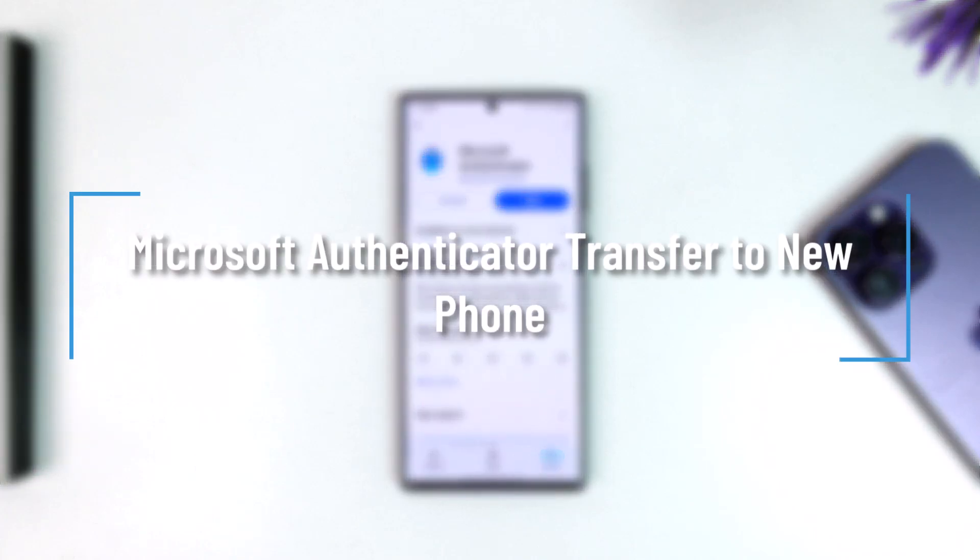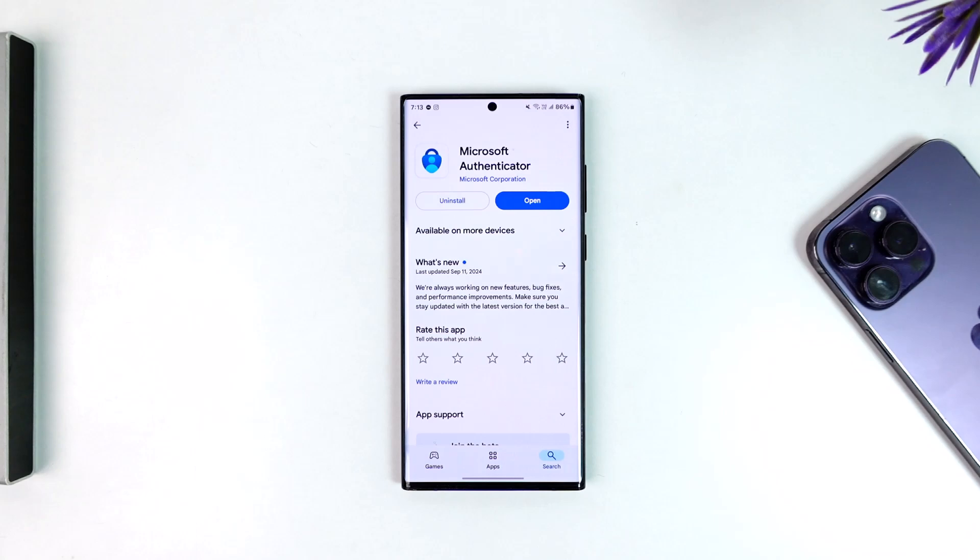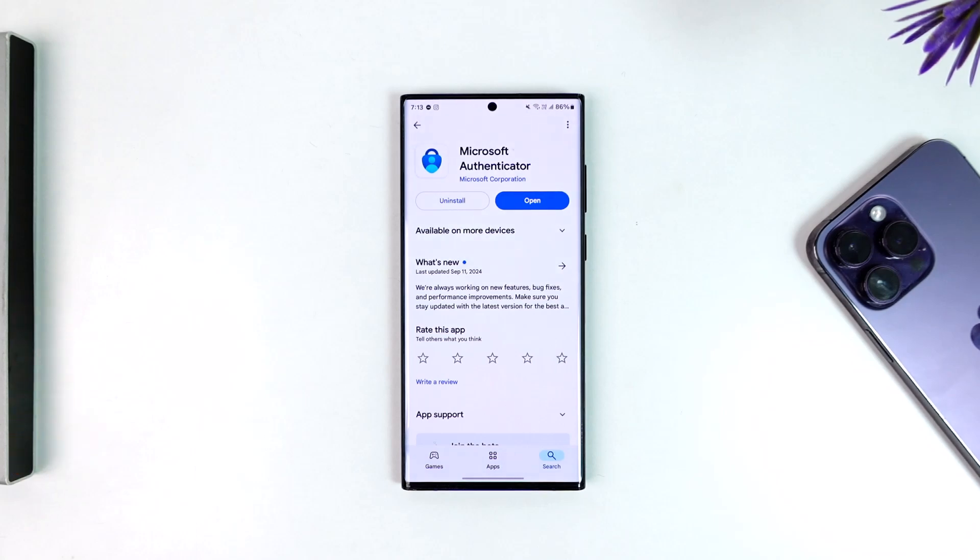Microsoft Authenticator transfer to new phone: If you want to transfer Microsoft Authenticator to a new phone, it is actually quite simple to do. Basically, all you have to do is first of all make sure to launch the Microsoft Authenticator app.